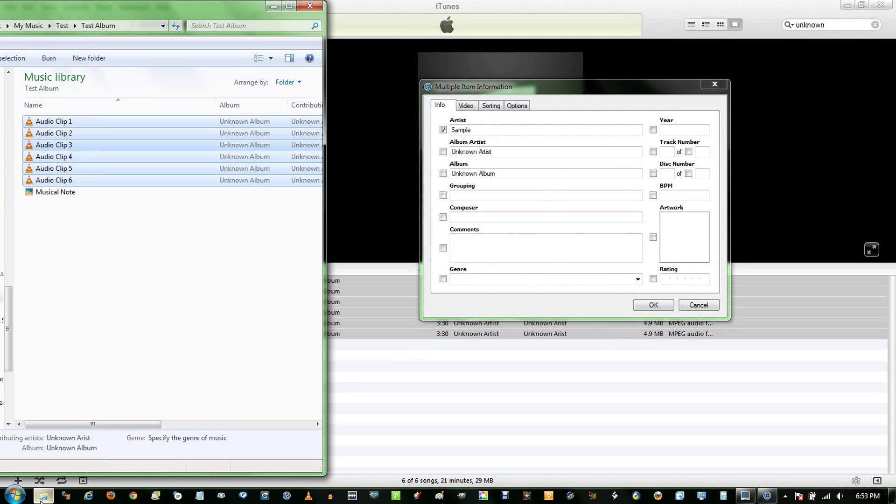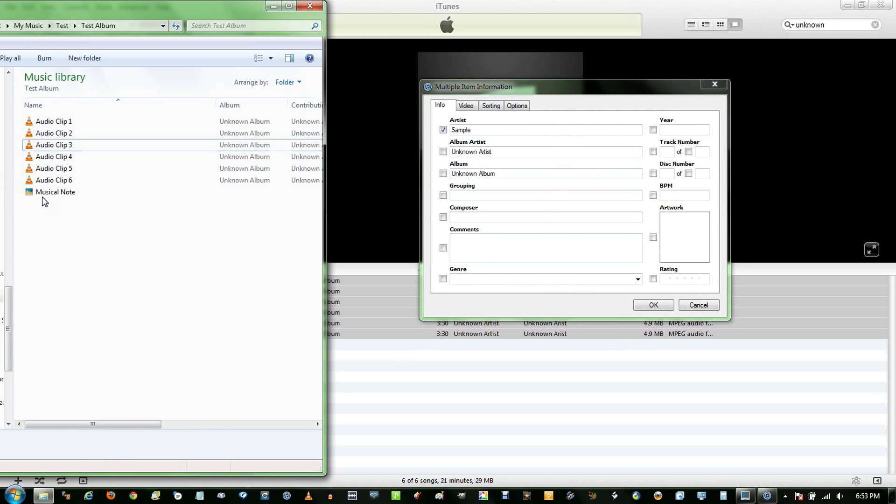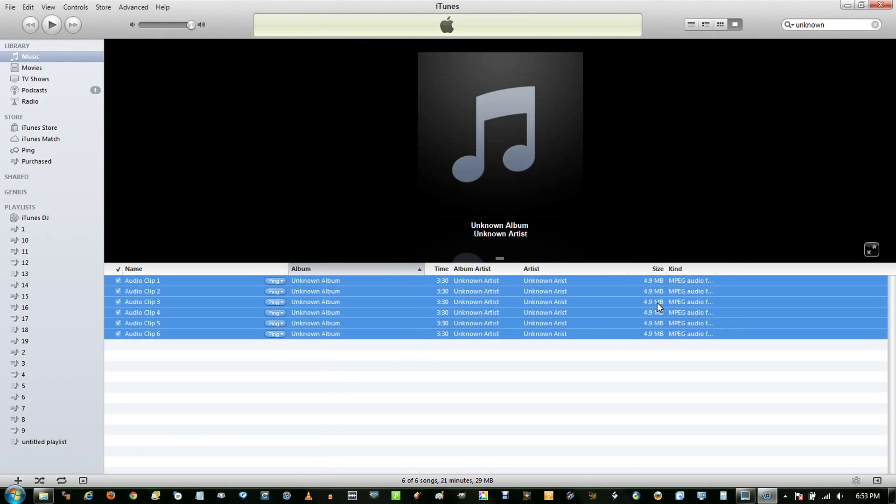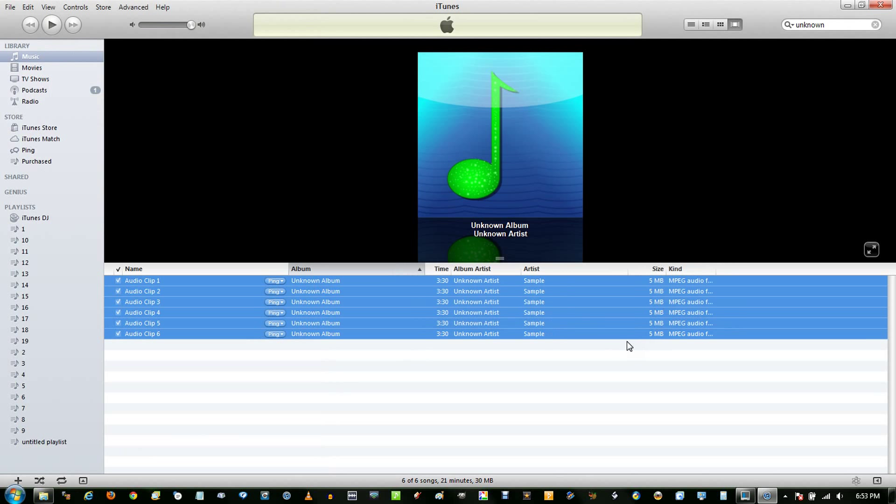Another thing, if you want to have Album Artwork, simply drag your picture into the Artwork section over here. Click OK, and now these files will be associated with that selected picture.